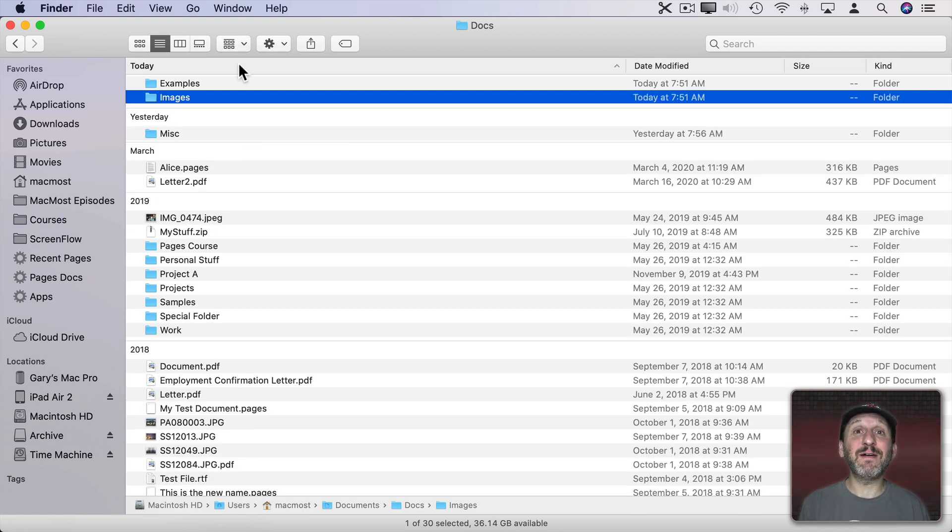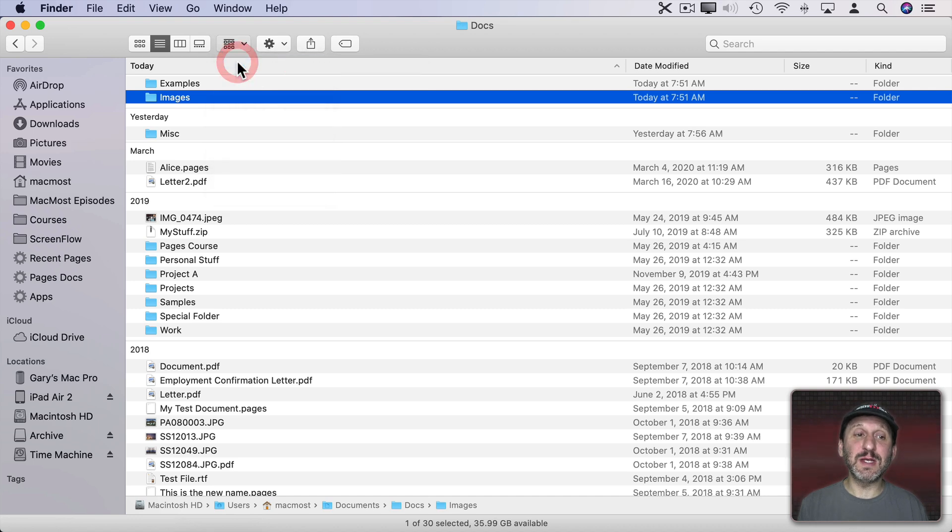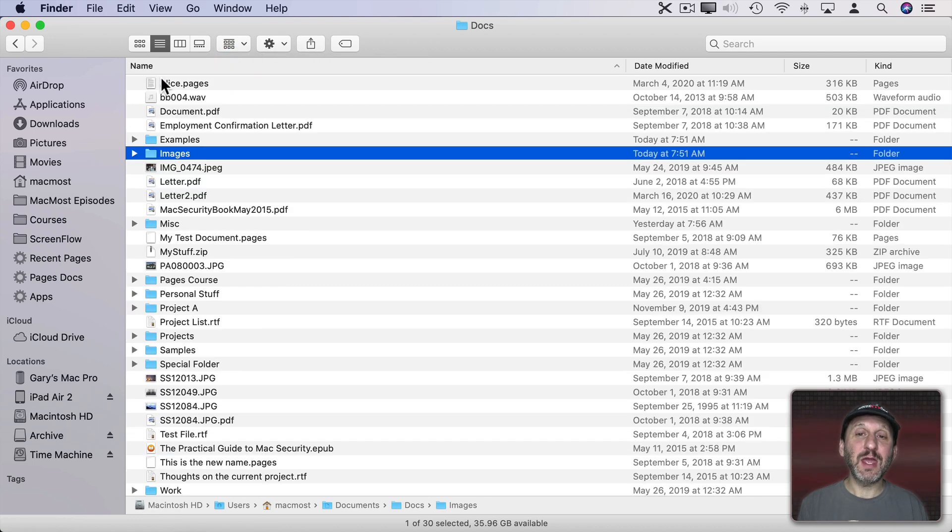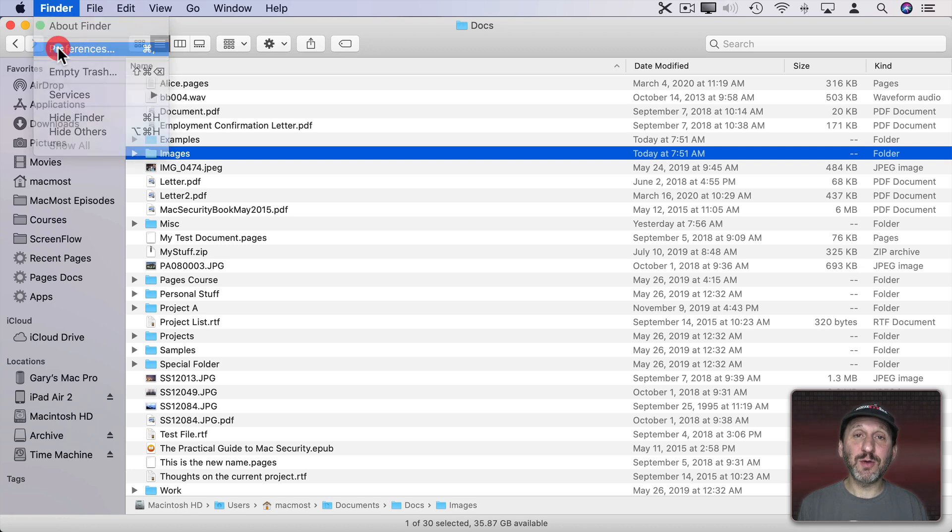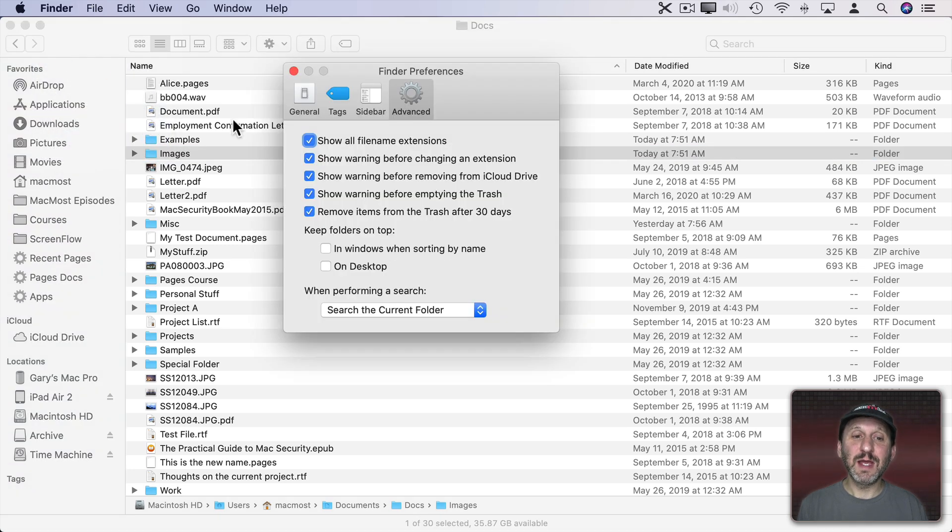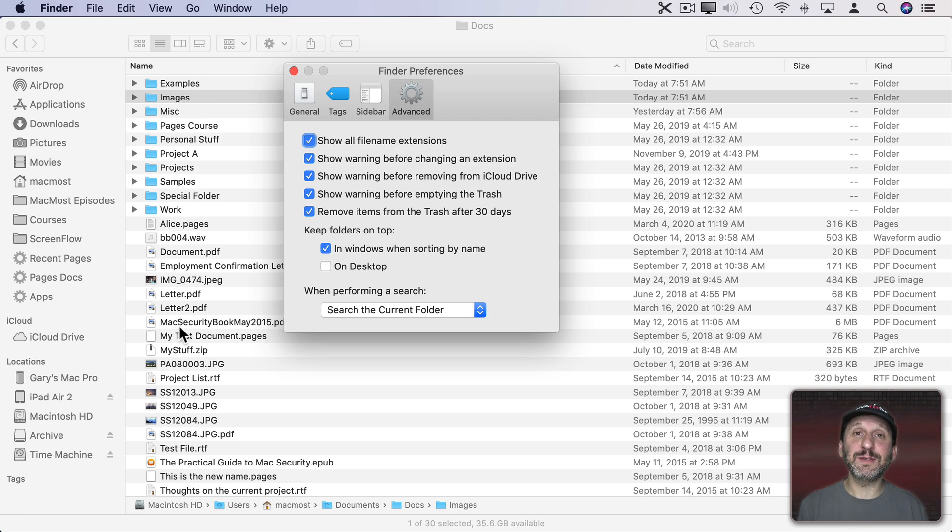Another type of grouping is to have folders on top all the time. So in order to do that you have to set the grouping to None and you have to be sorted by name. Then you can go into Finder Preferences and keep folders on top in Windows when sorting by name and all of the folders will be at the top before all of the files.